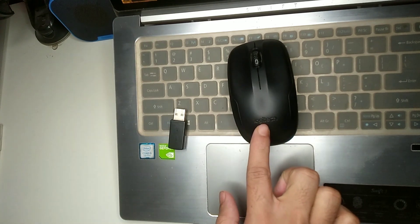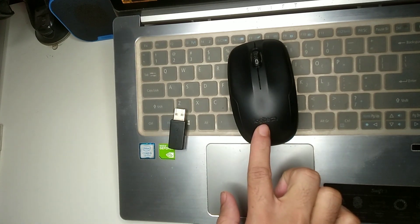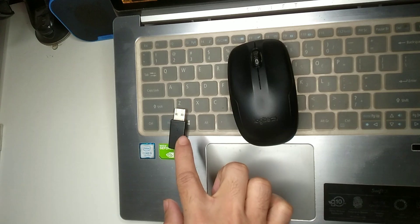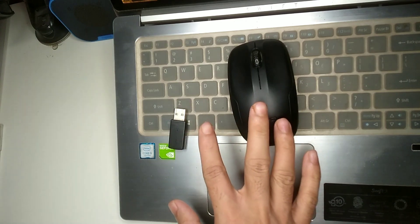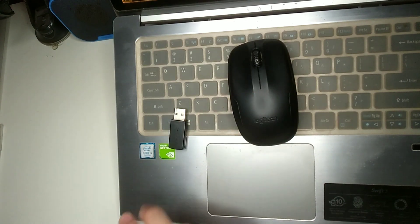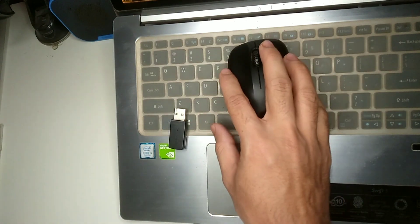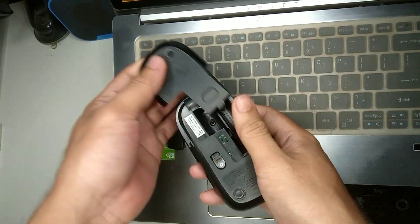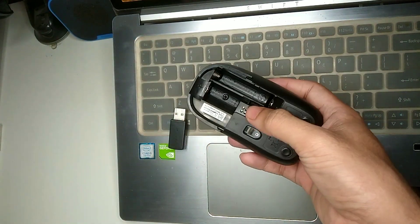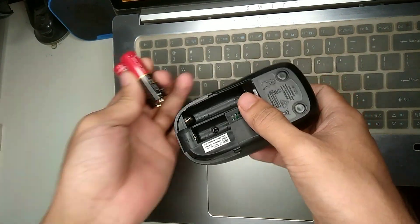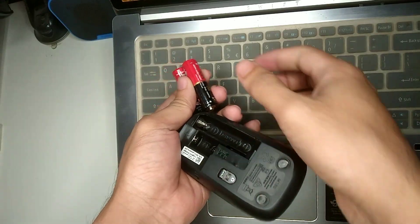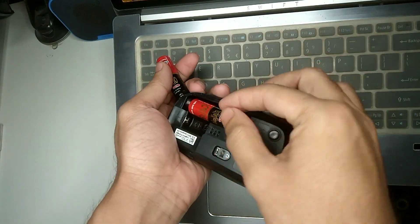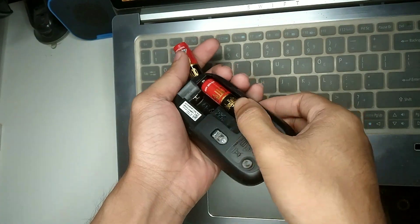Right now I'll connect this mouse to my laptop. First of all, I need to open this and set up the battery first.